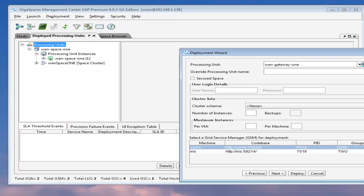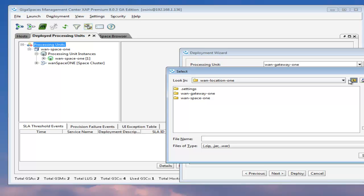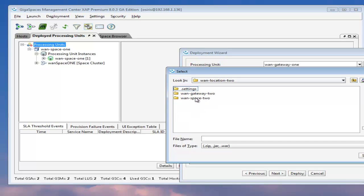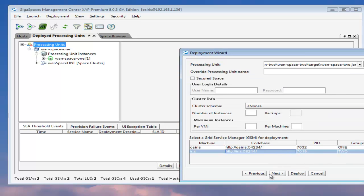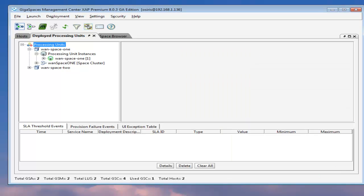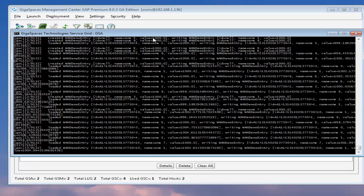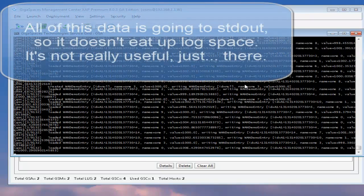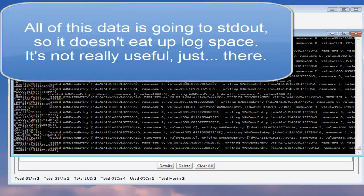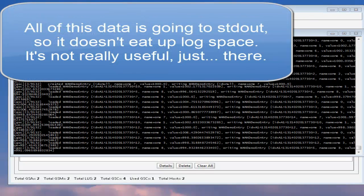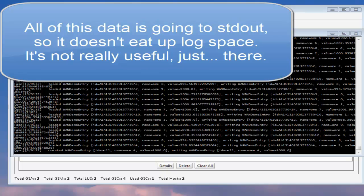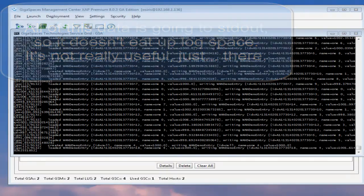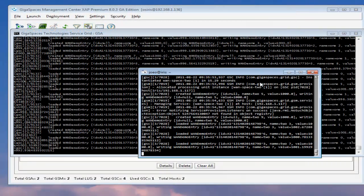Let's go ahead and deploy WAN space two. We do want to change the group to two so the two aren't on the same machine at all. If we want to see the thing running, you can see here what it looks like in the first space. And then we've got another space over here on a different machine altogether, which is running on Linux.